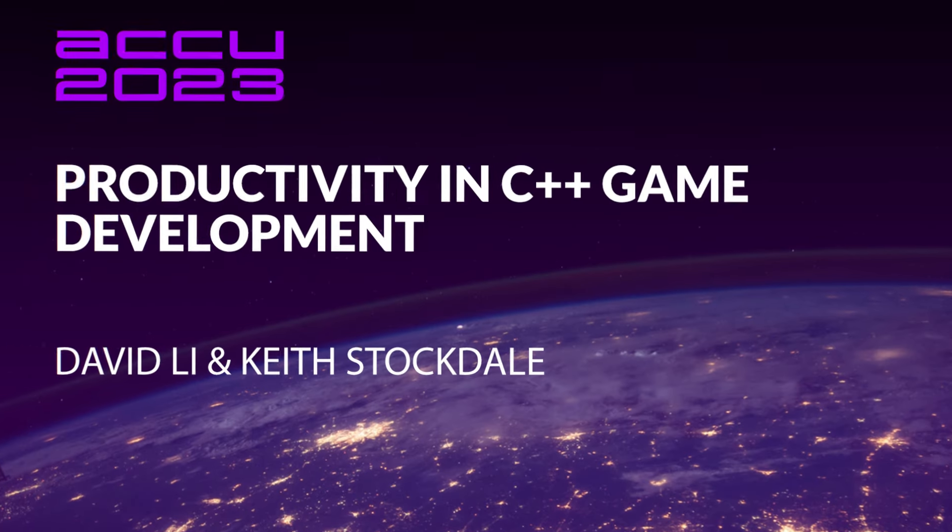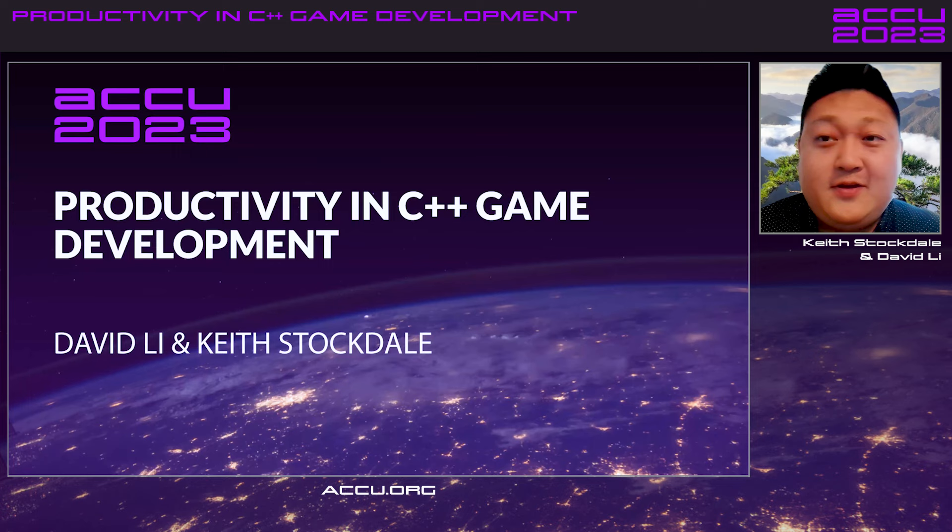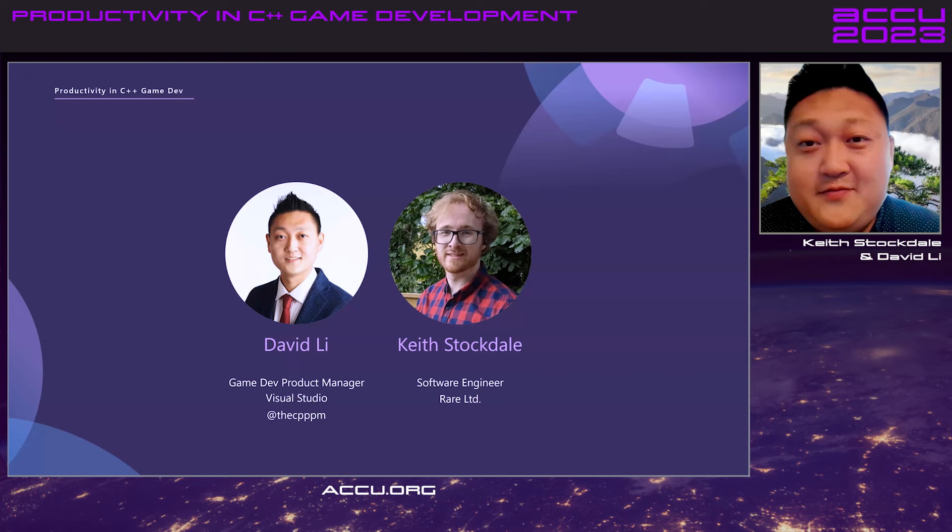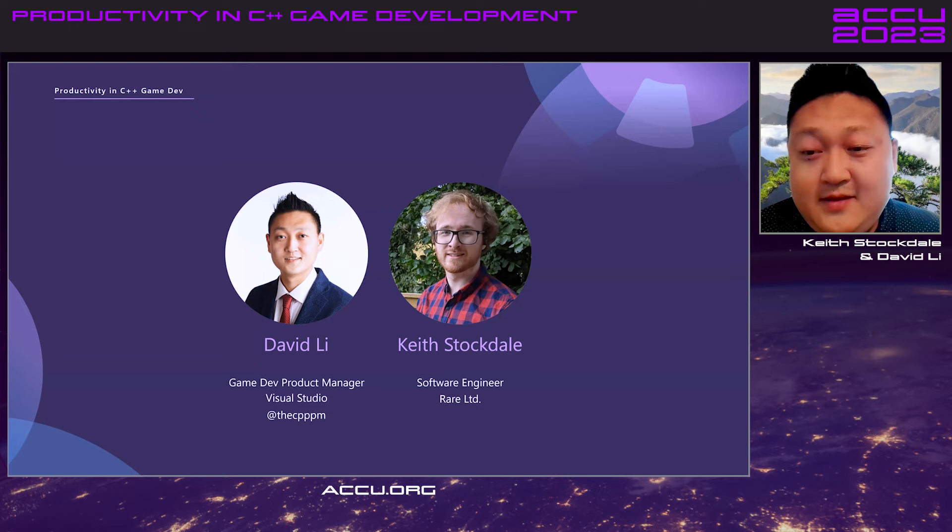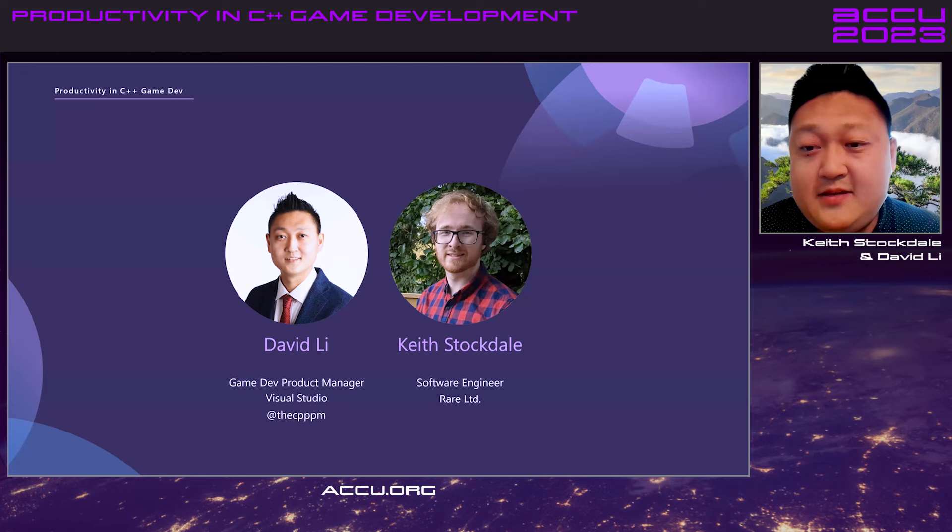Well, hello everybody. Welcome to Productivity in C++ Game Development at Q2023. My name is David Lee. And I'm Keith Stockdale. I am the Game Dev Product Manager at Visual Studio. I work with a lot of game devs like Keith, ranging from AAA studios to indie gamers.